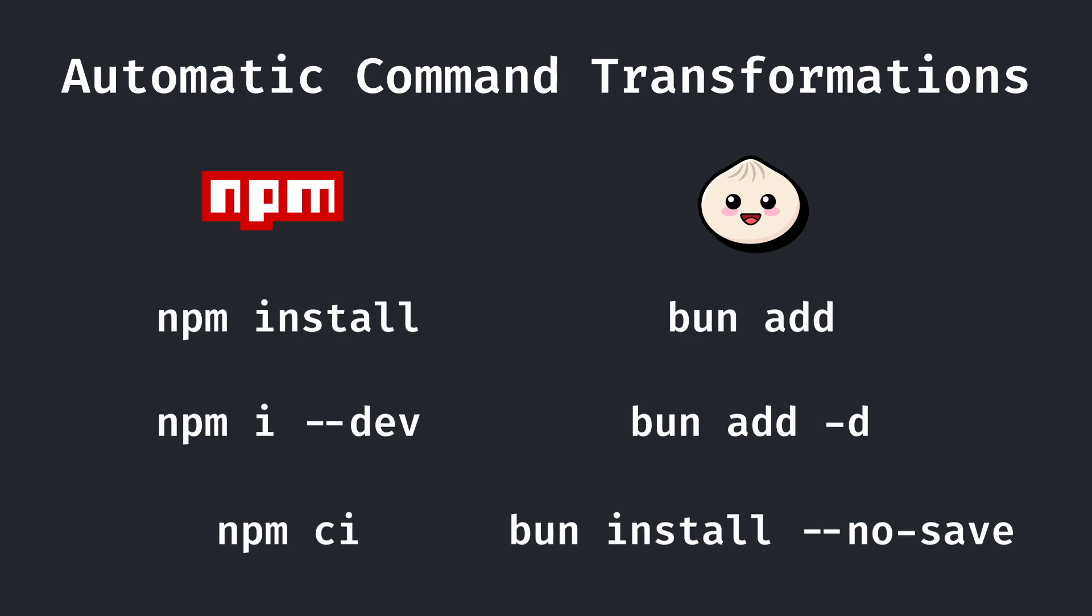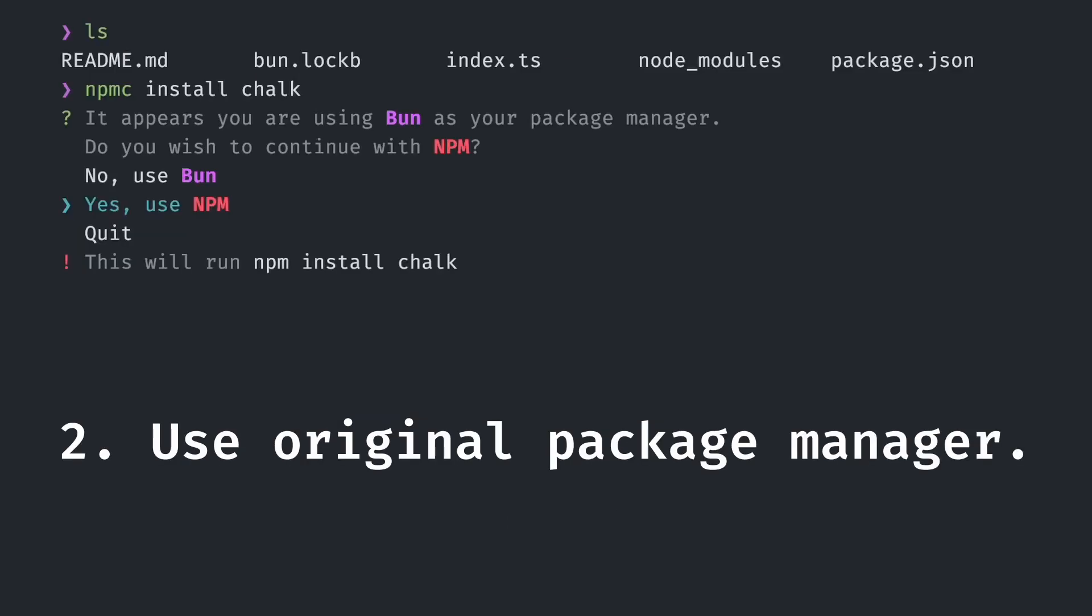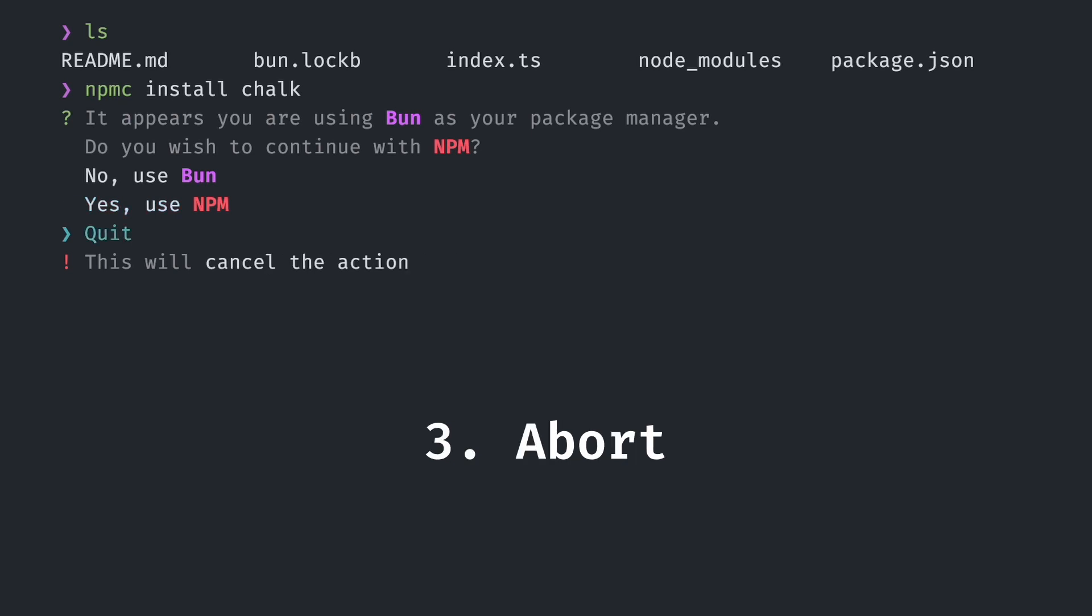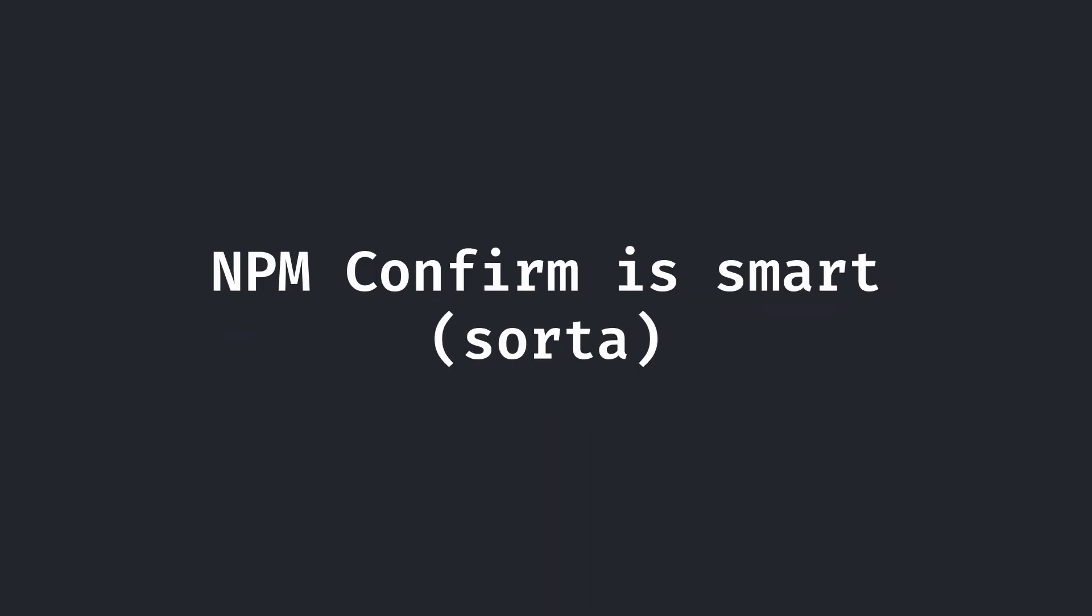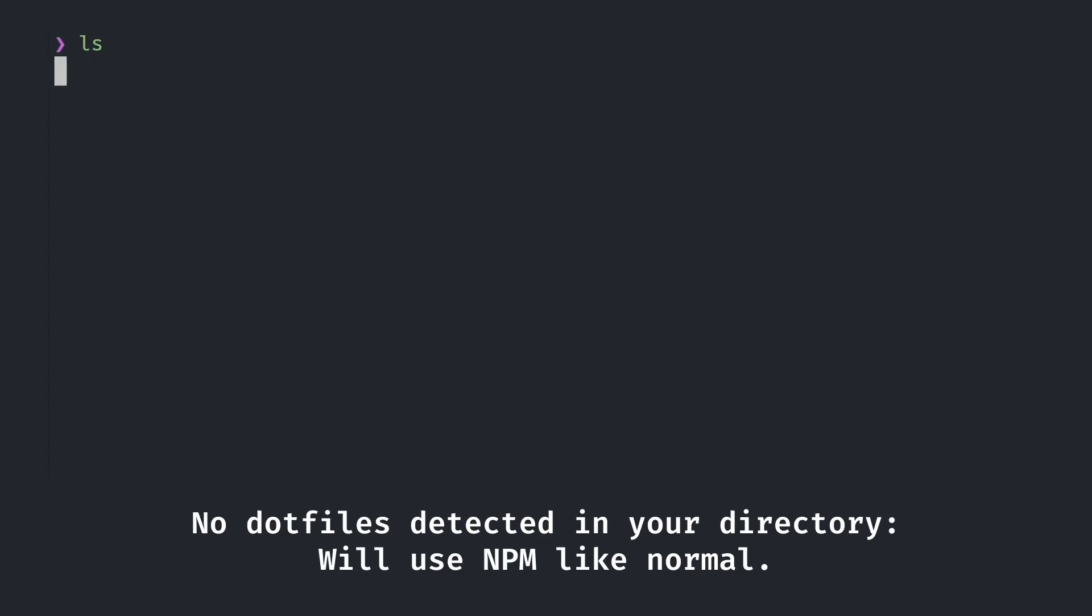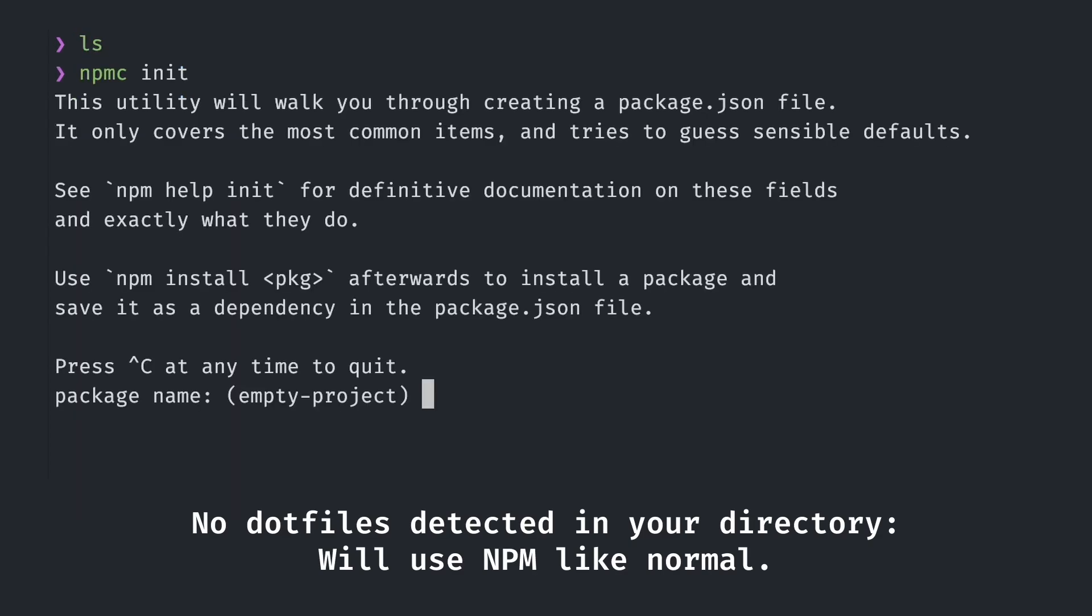Note that these conversions also work for pnpm and yarn. The second option you have in the confirmation menu is to run the command that you typed in originally for npm, just in case that you actually meant to use a different package manager. The third option is to simply cancel and do nothing. A nice feature about npm confirm is that it intelligently checks your command before confirming with you.